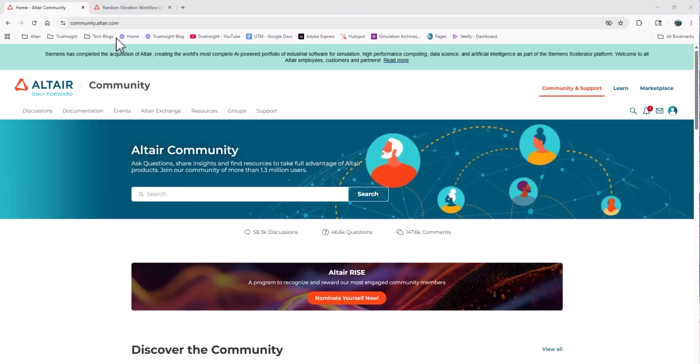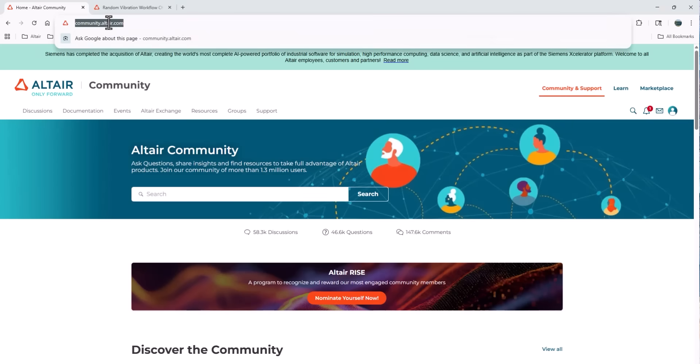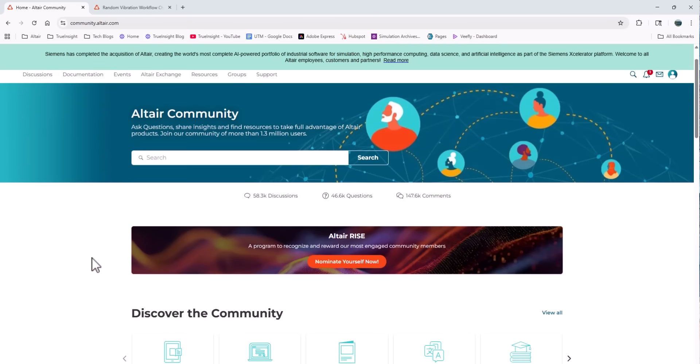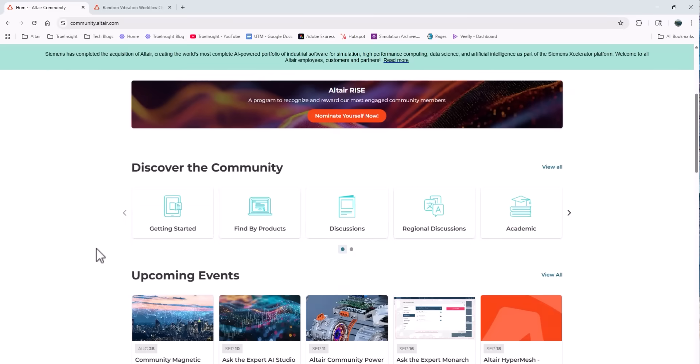You'll find it at community.altair.com, and from the landing page you'll see I have the option to search for something specific I'm looking for, or I can scroll down and I can see a few highlighted options for the users to choose from.